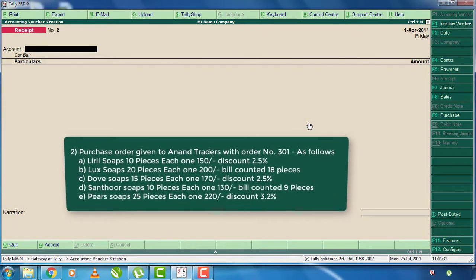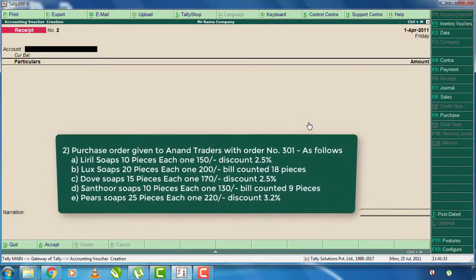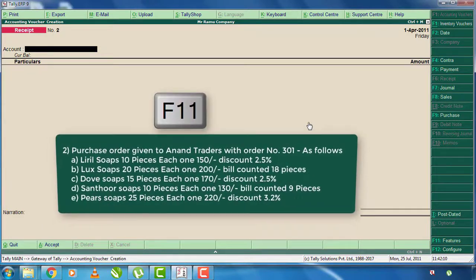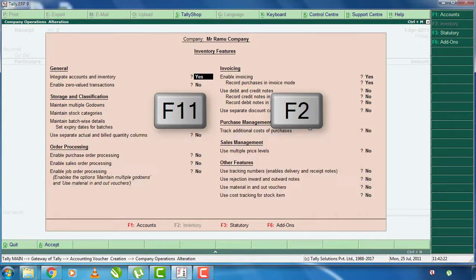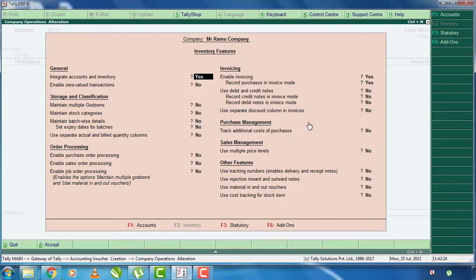There is a purchase order given to Anand Traders with order number 301, containing the following stock items. If you want to enter the purchase order, you can enable the settings. Click on F11 and F2, click on Inventory Features, enter. Click on Order Purchasing, click on Enable Purchase Order Purchasing, click on Y and Enter.